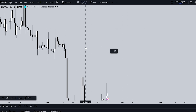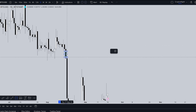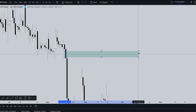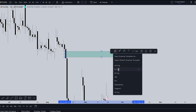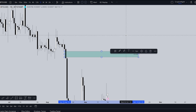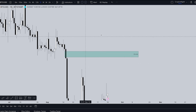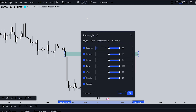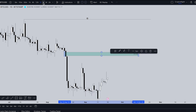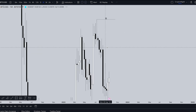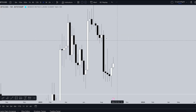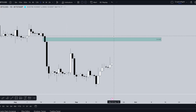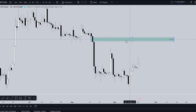Another example: draw an imbalance zone on the daily time frame, go to Settings, choose Visibility, and turn off the weekly time frame. Press OK. When you switch to the weekly time frame, you won't see the block. When you go back to the daily time frame, you'll see it again.